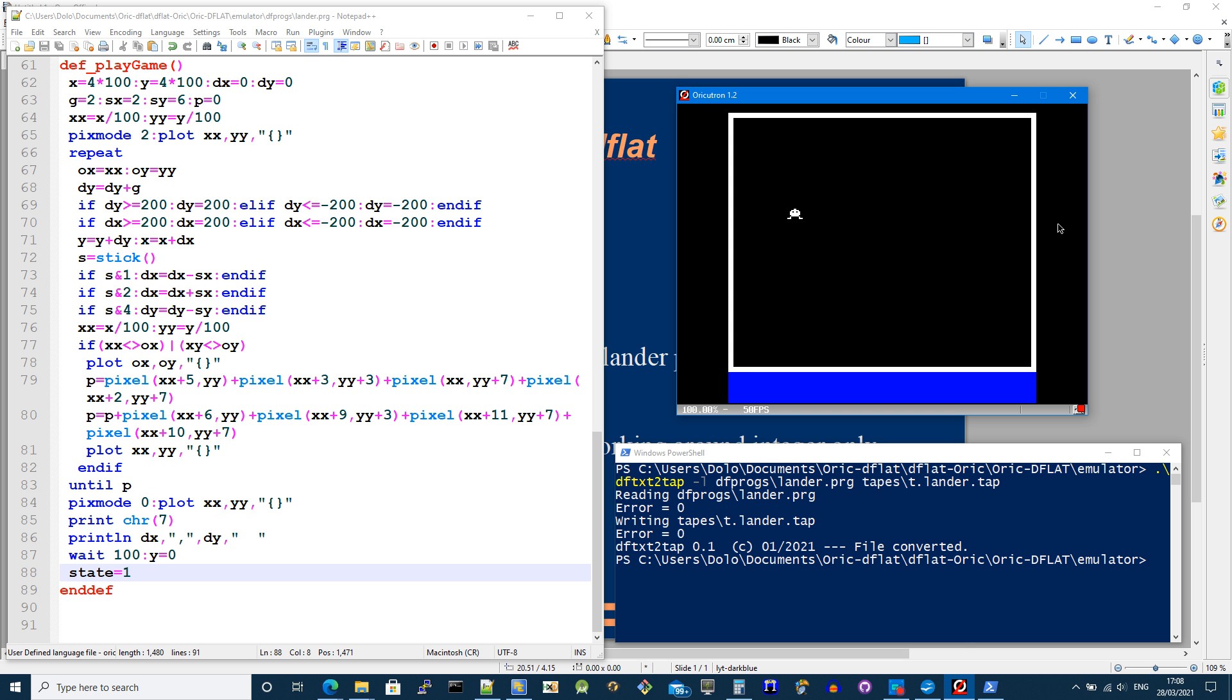So as I press up then the y velocity is being reduced. It's all being added to an x and a y scaled integer which is then divided by 100 before working out which pixel position to put it at.